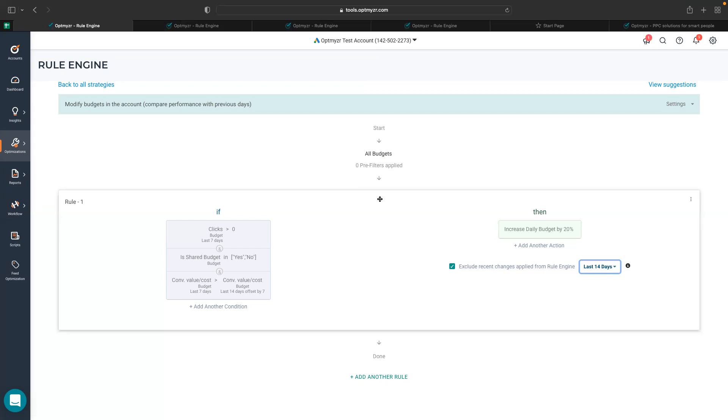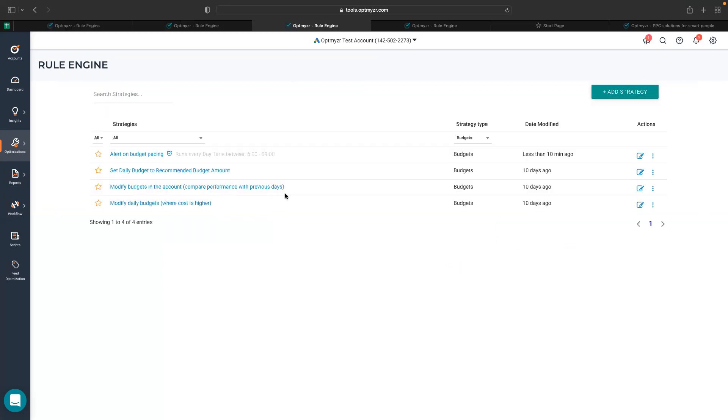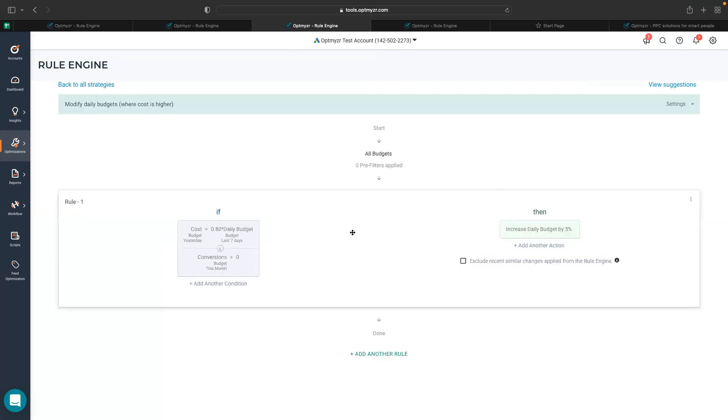So this is one of the strategies you can try out. Similarly, there's something else which you can do, which is a very simple idea where you can check if the spend of your campaign, the spend of your campaign budget or the spend of your shared budget is higher than 80% of your daily budget.